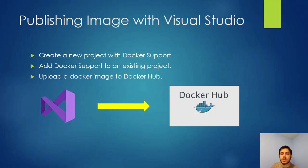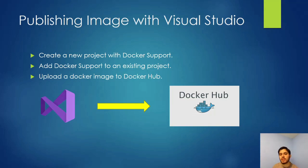Hello everyone. Thanks for watching this video. Today we're going to publish an image to Docker Hub with Visual Studio.